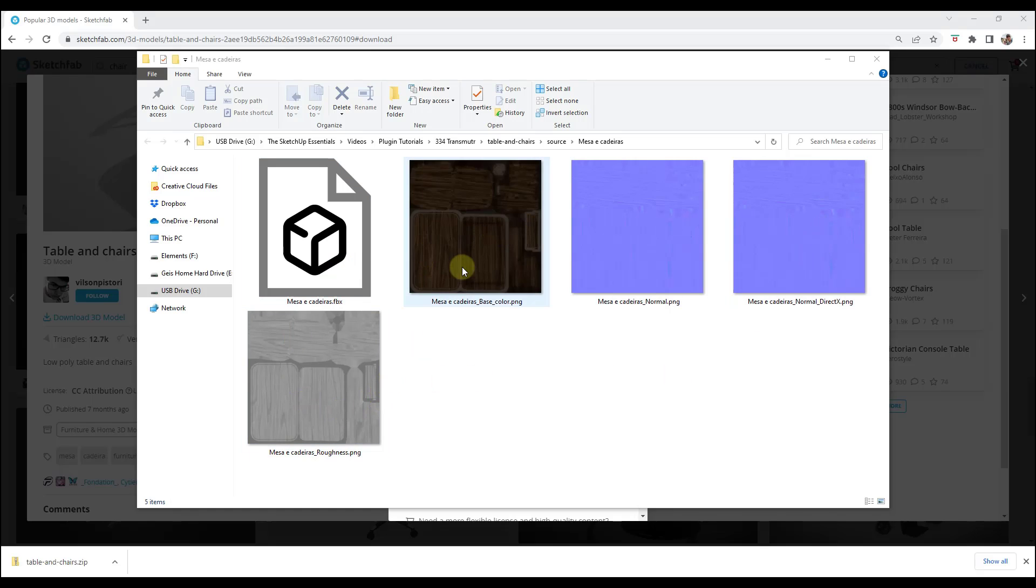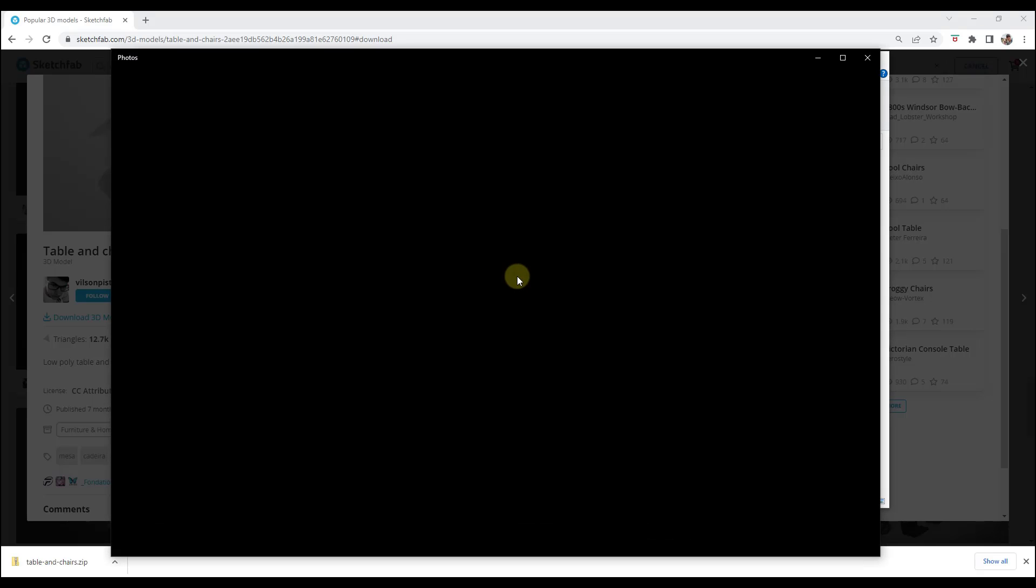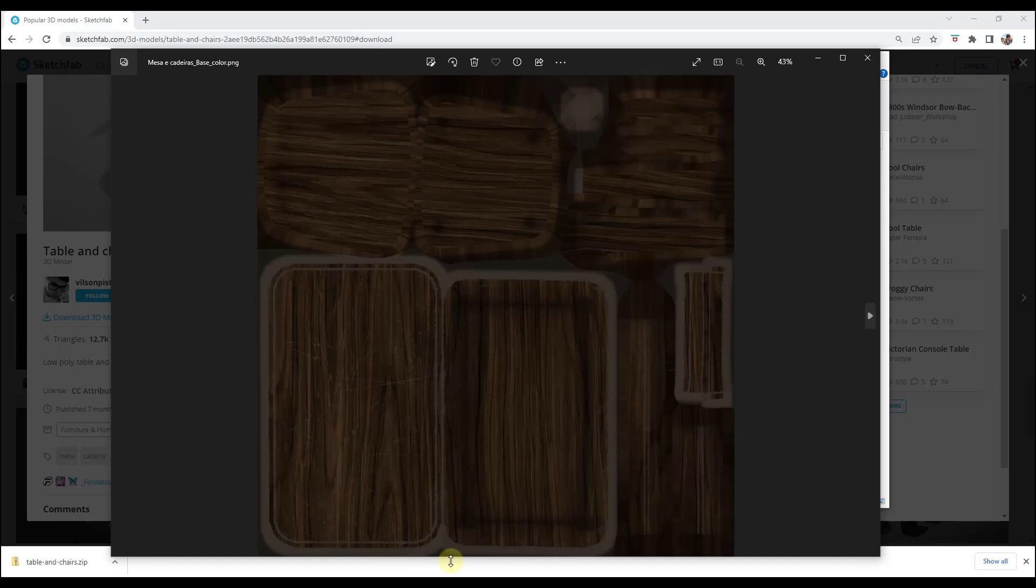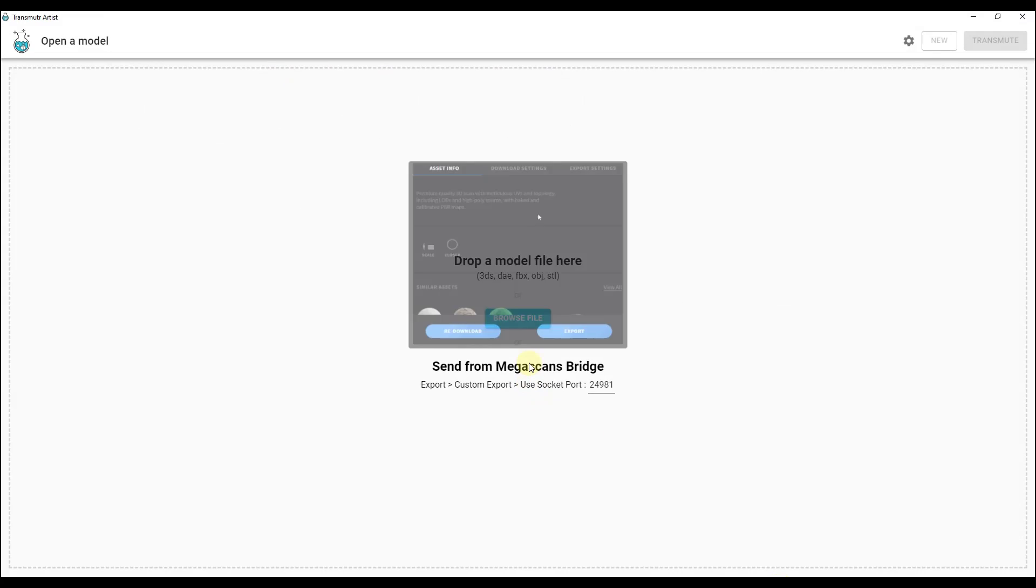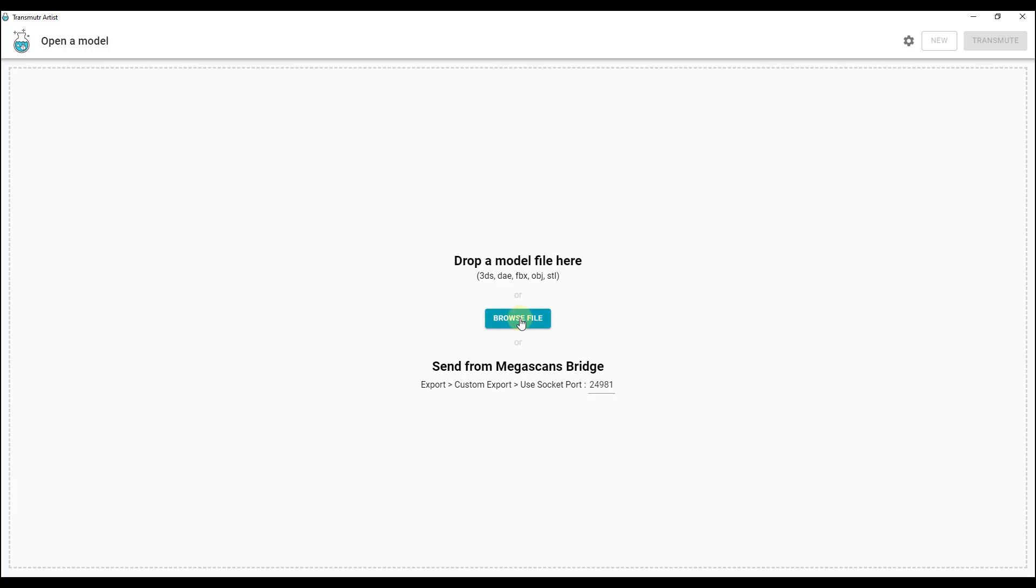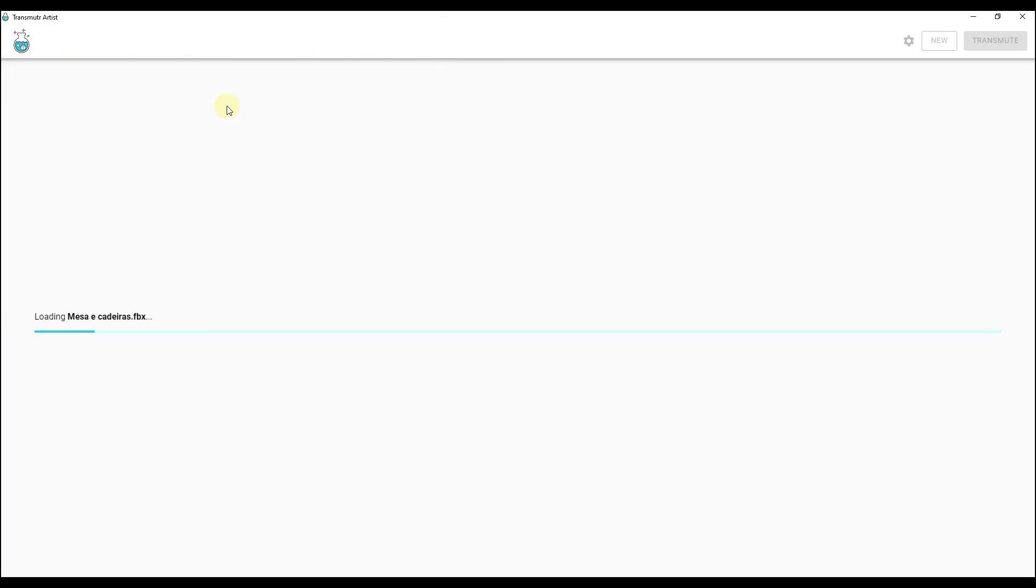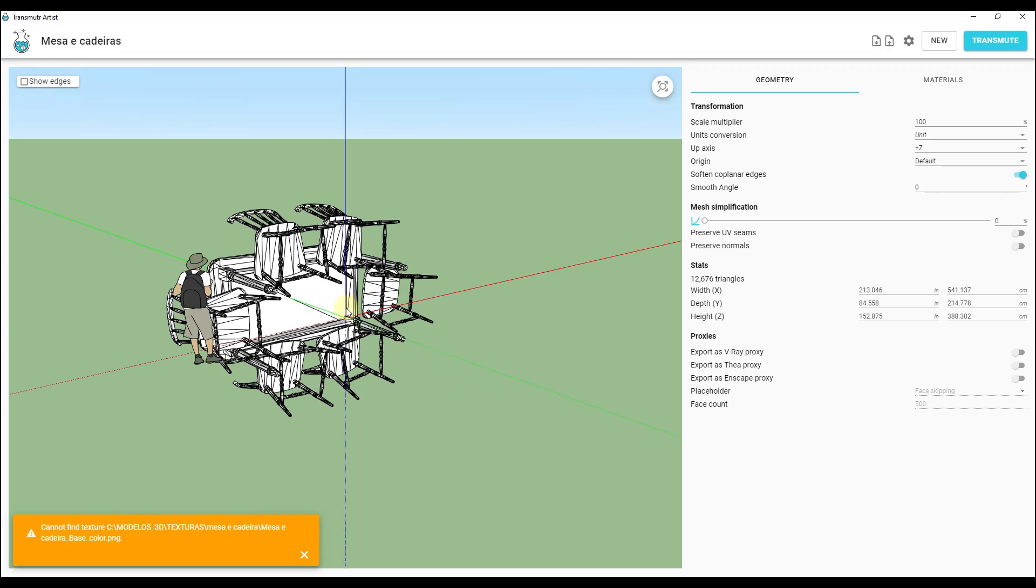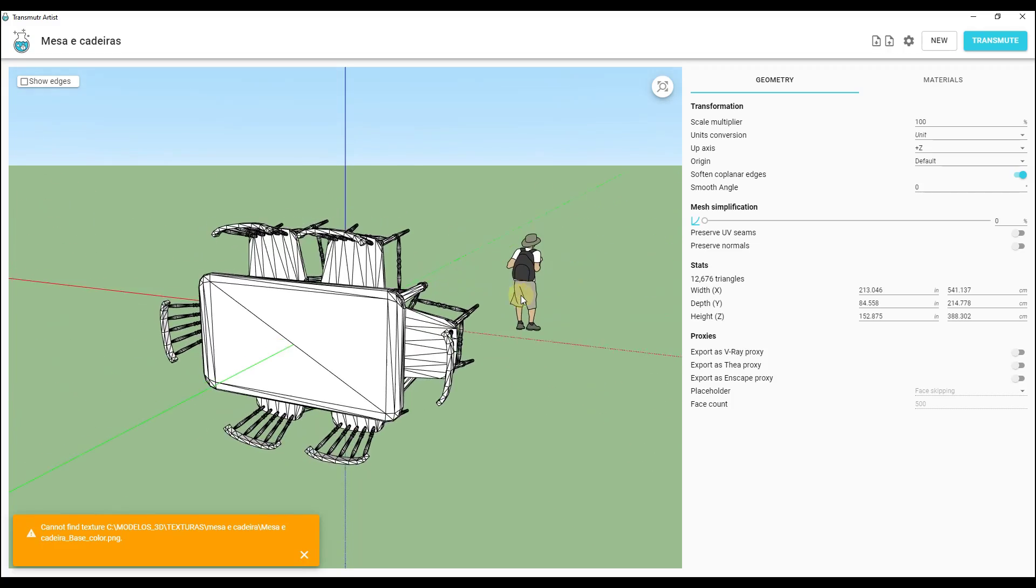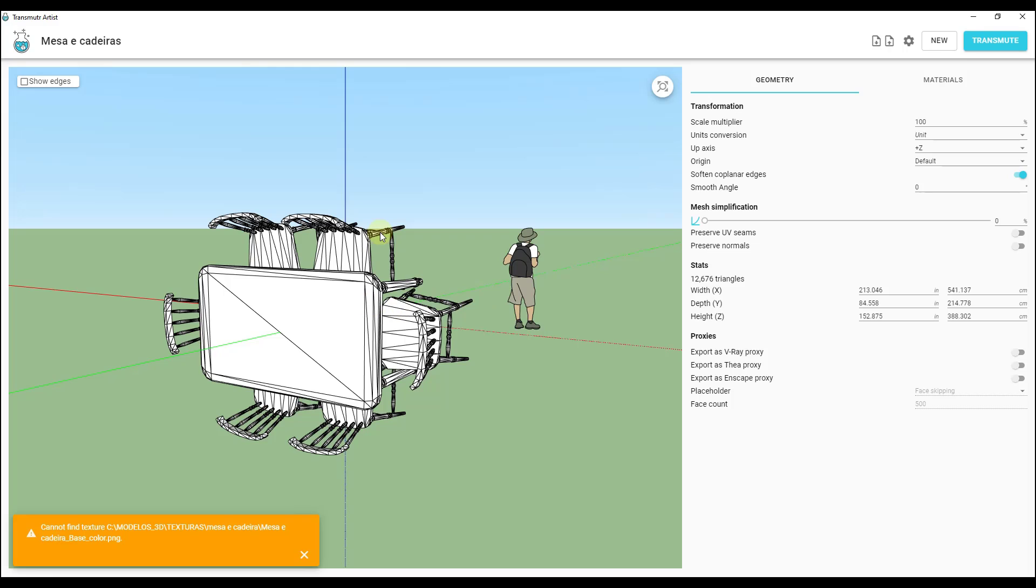If you unzip this and look at it, notice how it contains a few different things. It contains the FBX file which is the actual model and then also the map of all of the materials that have been baked into a singular image. Now this is something that SketchUp historically has struggled with which is why you need something like Transmuter. In Transmuter we can open up that file by clicking on browse file and we can go find that FBX file right here. That's going to bring that into this SketchUp viewer which you can use to adjust this.